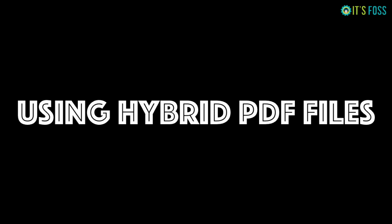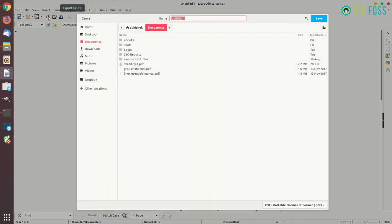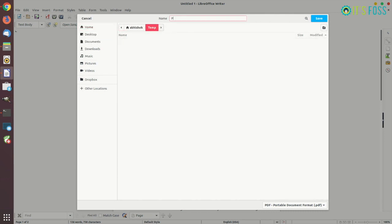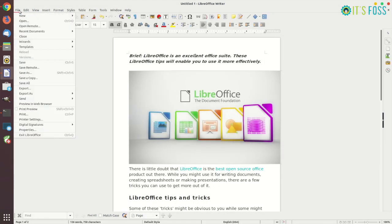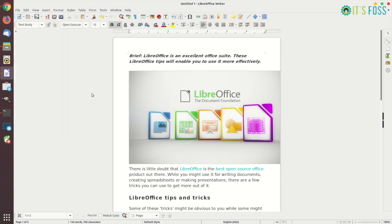Since we are dealing with PDF, let me show you a neat little trick that's called Hybrid PDF. You can always save your document as PDF and that's not really a secret but editing that PDF file is a pain and this is where Hybrid PDF comes in picture.